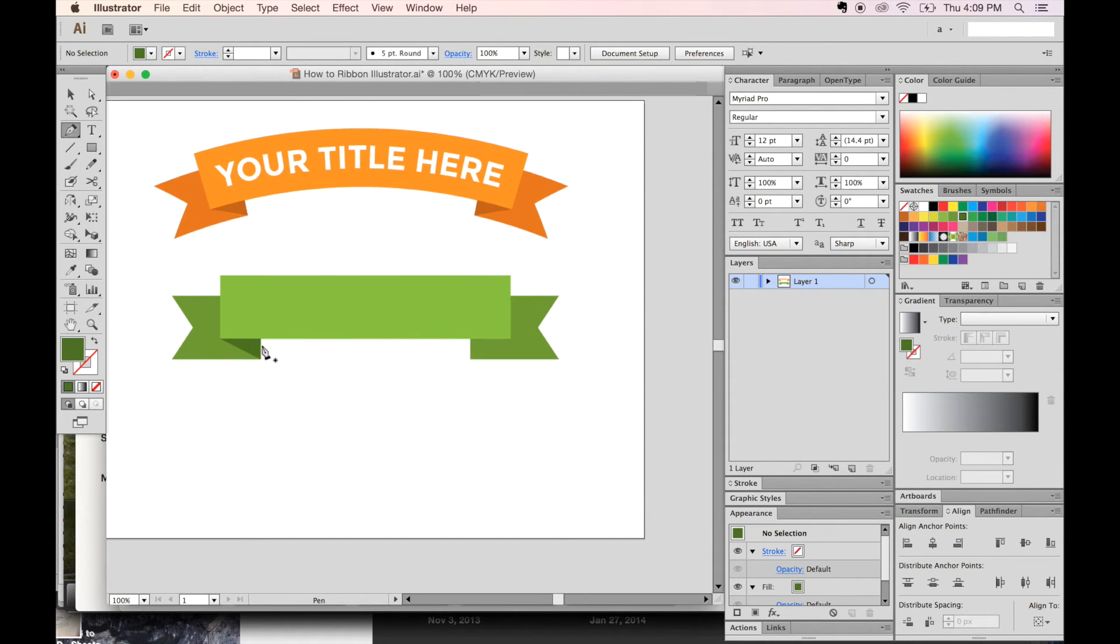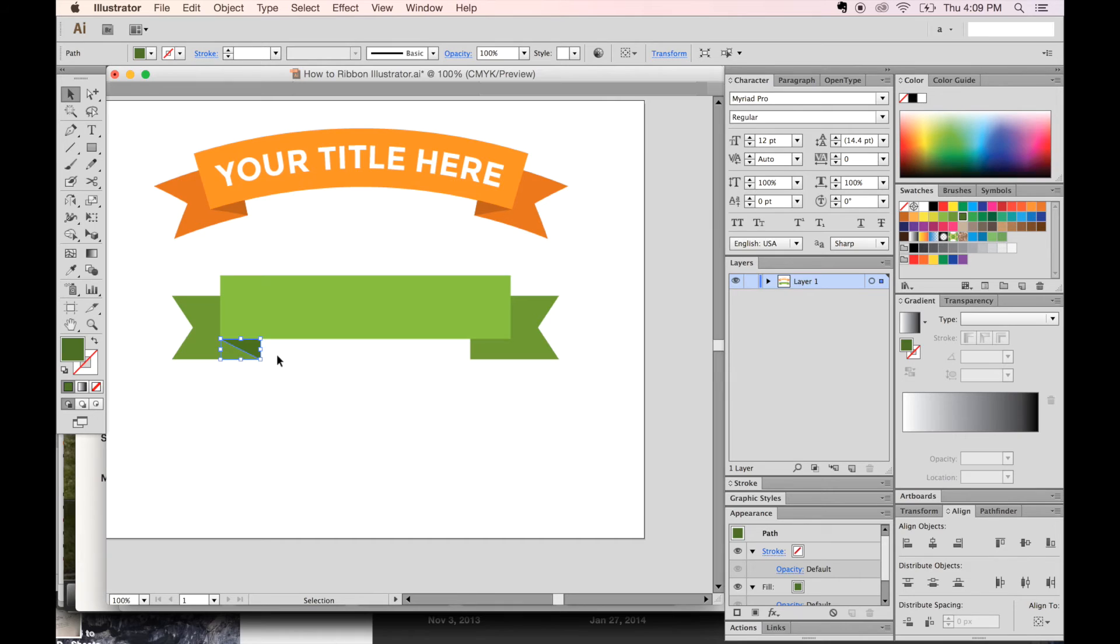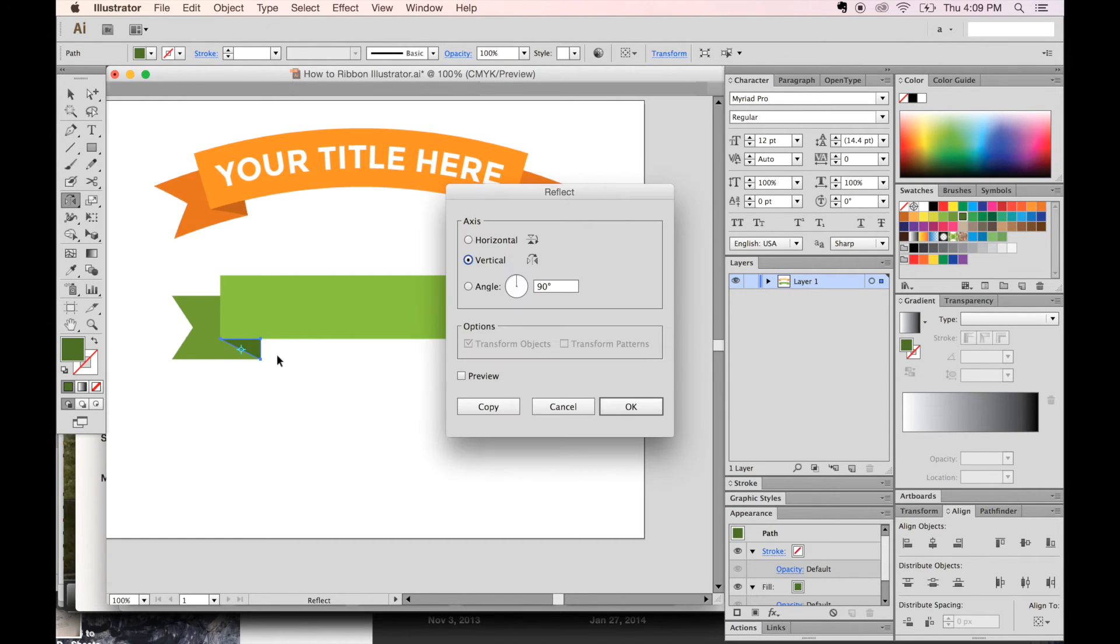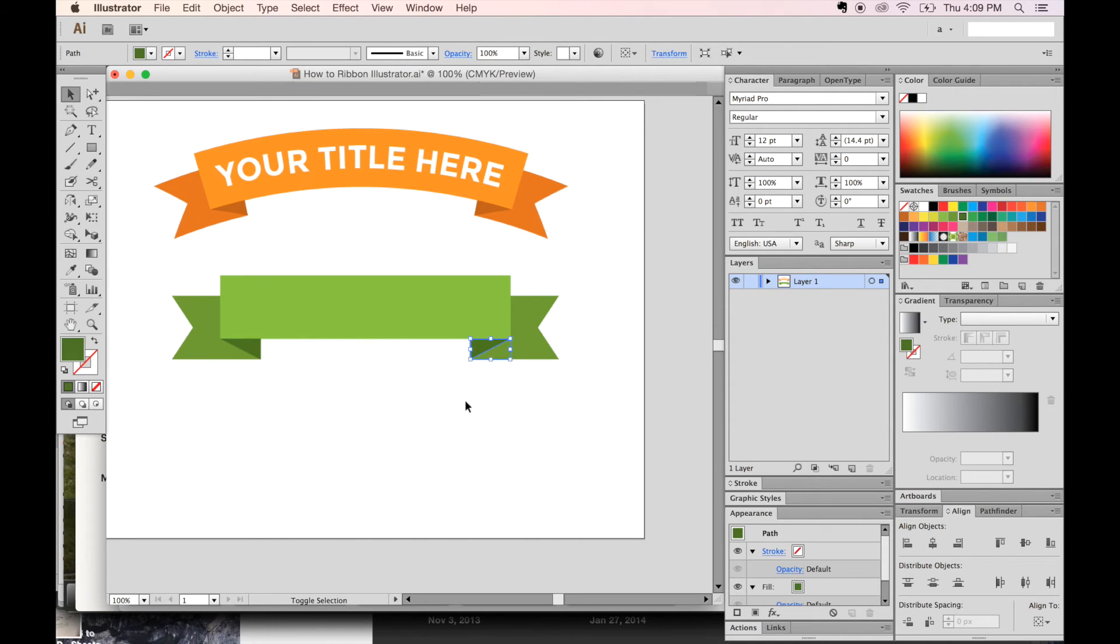So now get your V tool, click on that little shape, copy, paste in front with Command F or Control F, hit O, and then return, which will bring out the Reflect dialog box. And vertical is what we want, say OK. And then with your V tool, let's slide this over where it should go. So we've got most of our shape here.